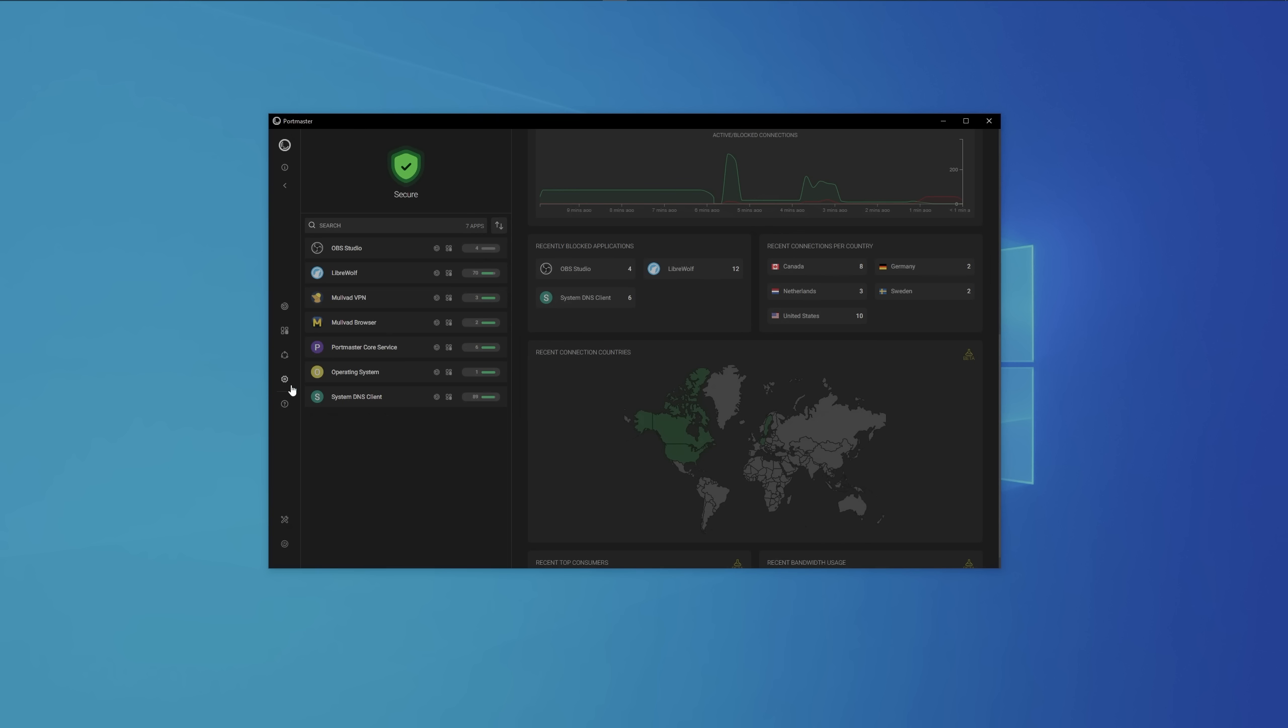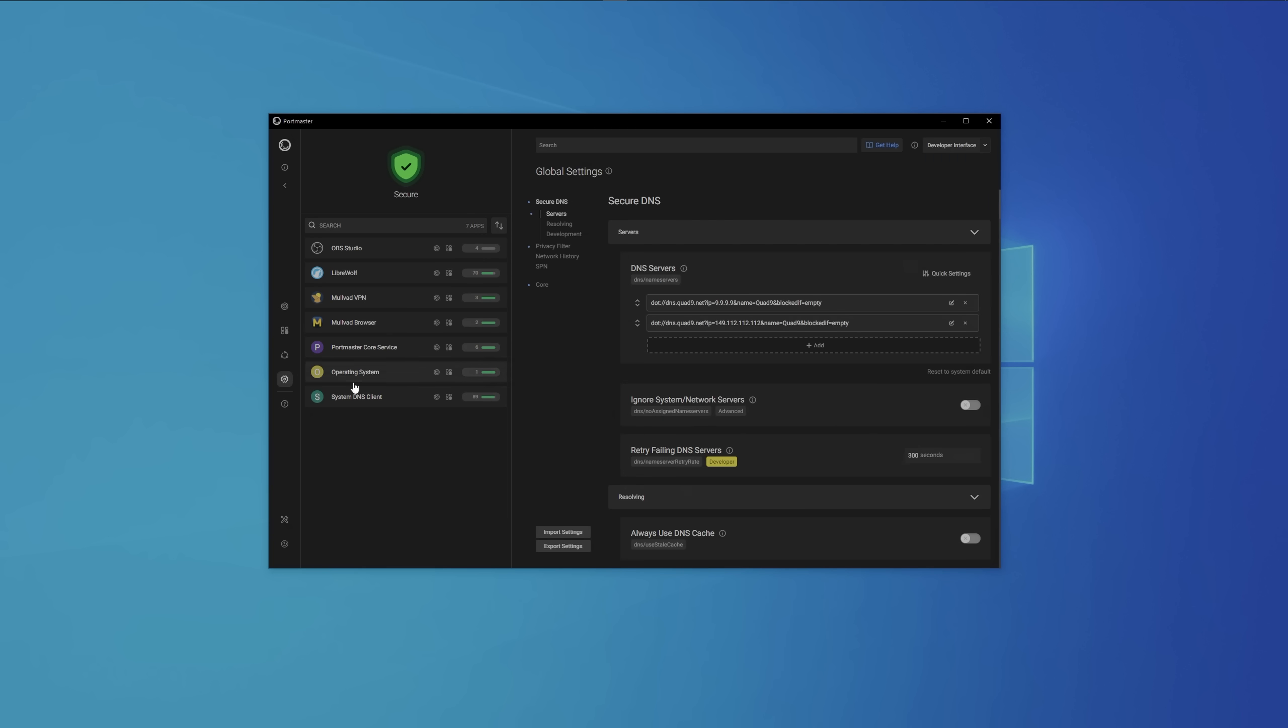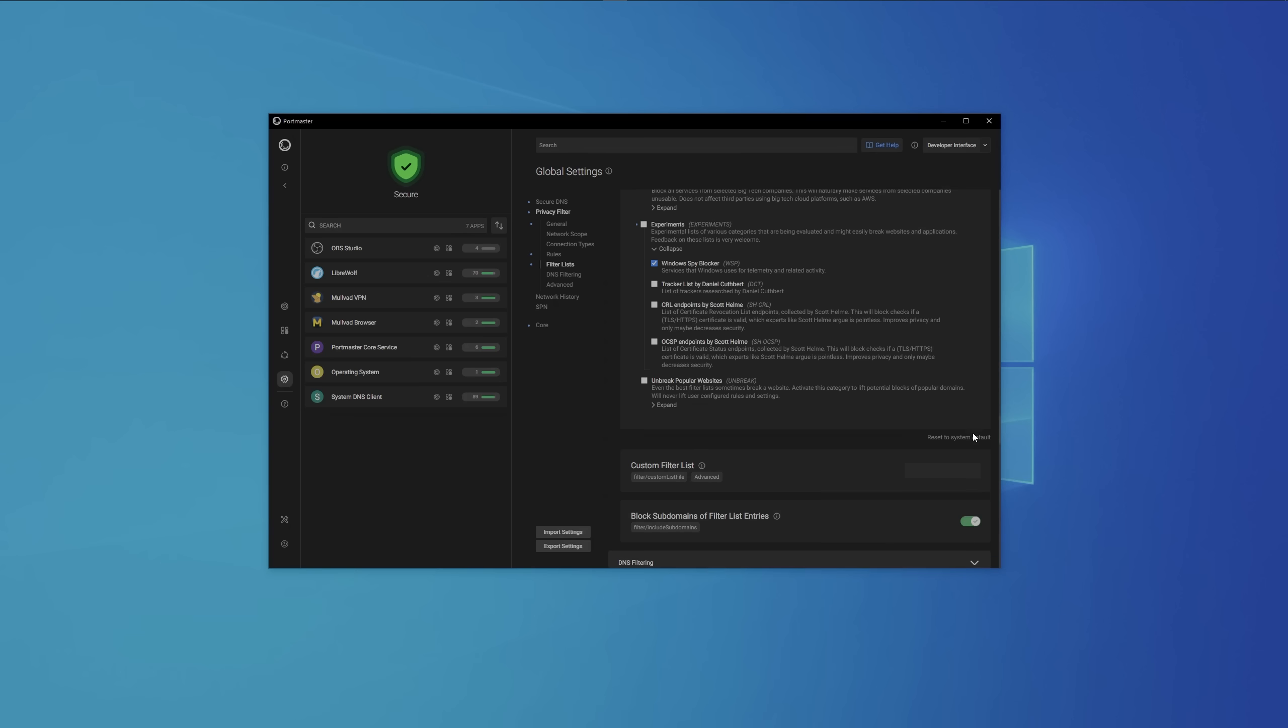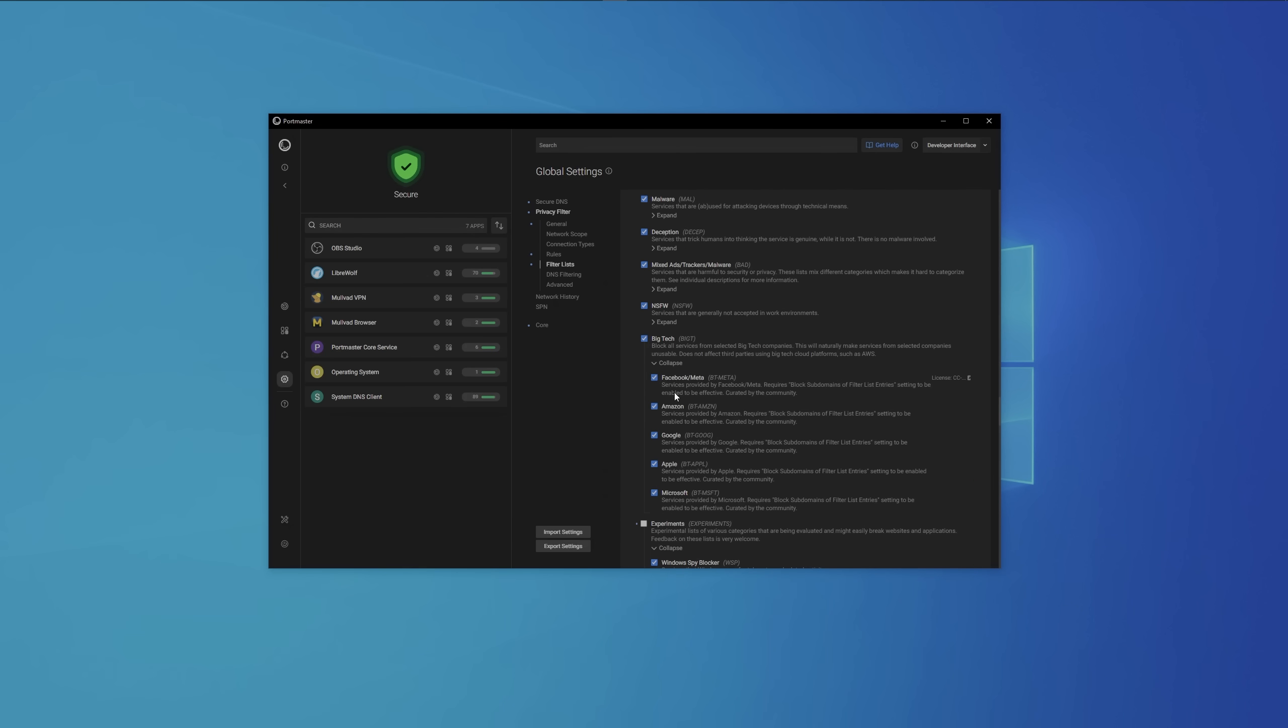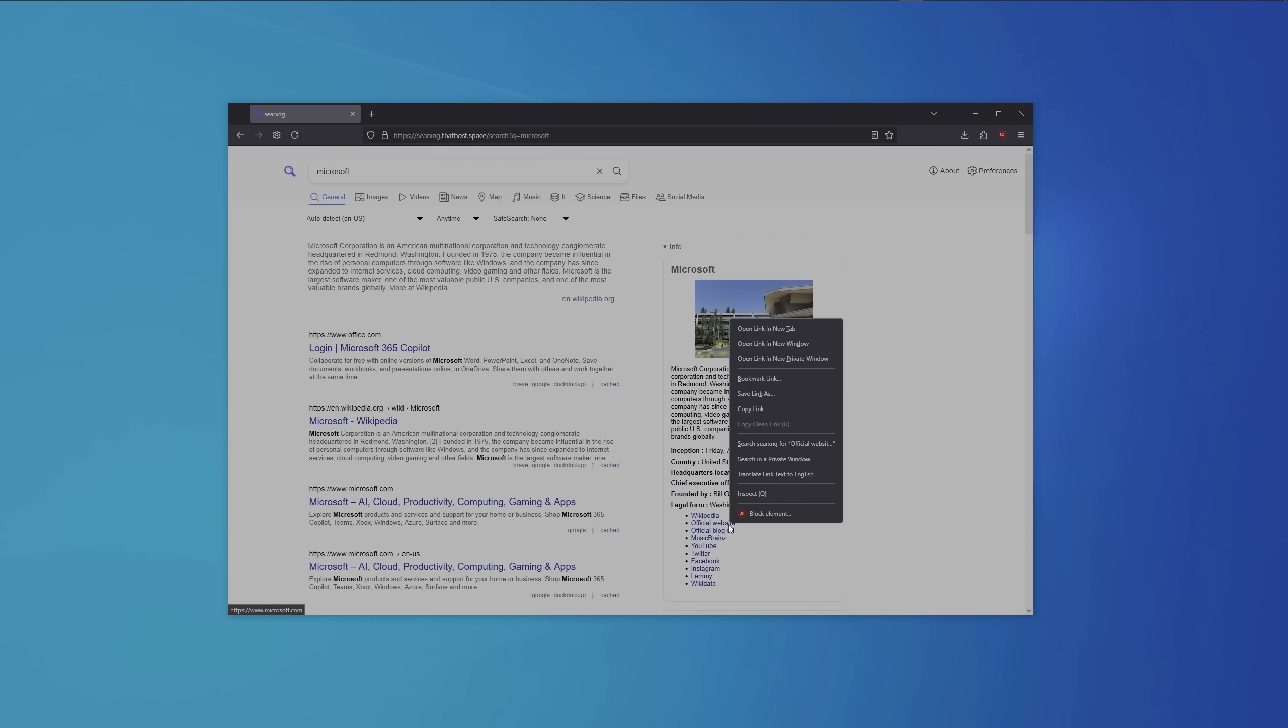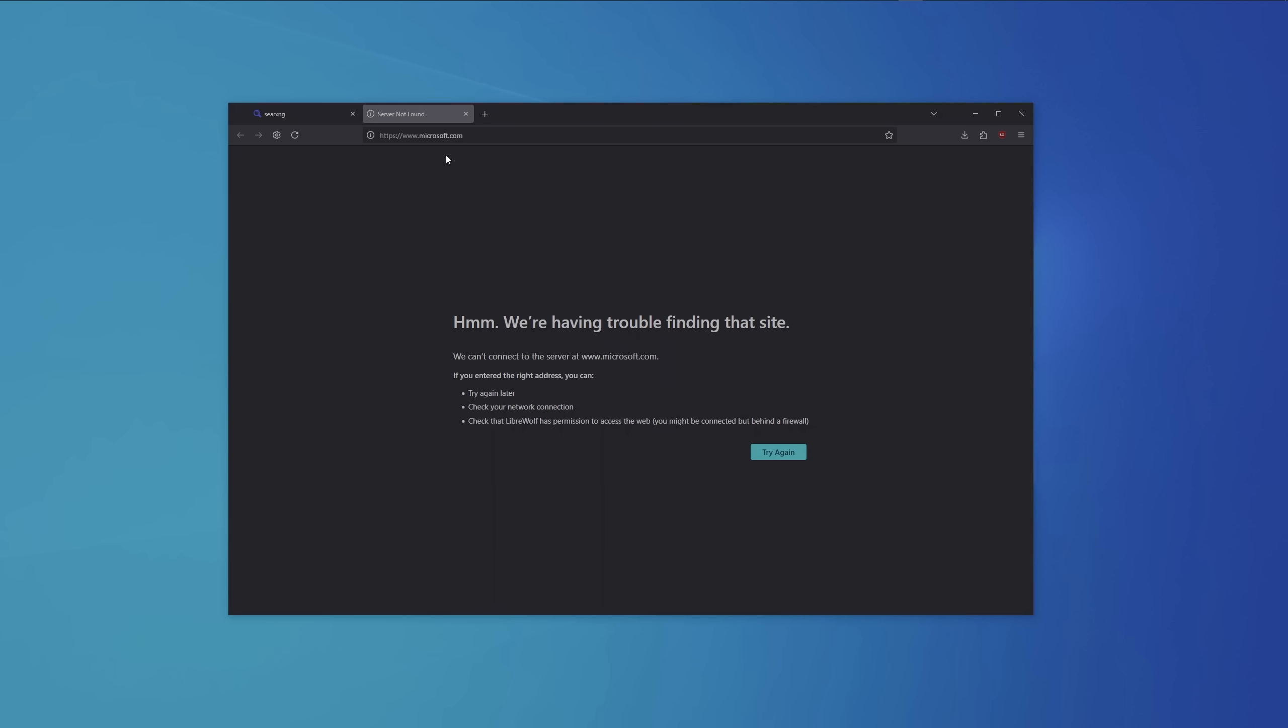Clicking the app symbol will provide us with a world view, so we can see to how many countries our computer is or was recently connected to. If you want to, for example, block Windows Update or Microsoft entirely, you can easily do so by using the settings icon, all the way down where it says BigTech, expand that, and there you go, Microsoft is blocked. So when I go to my web browser now and try to connect to any Microsoft service, it will immediately be blocked.